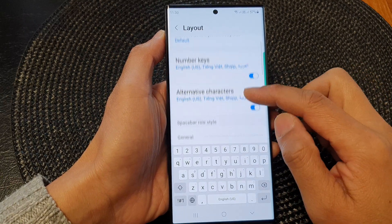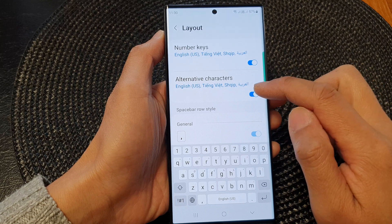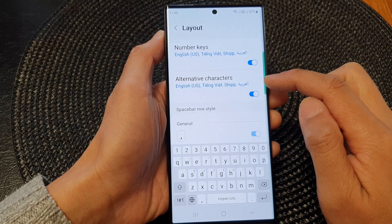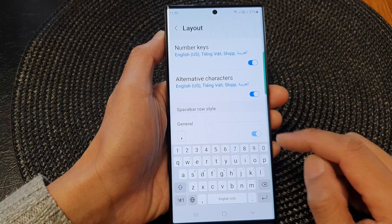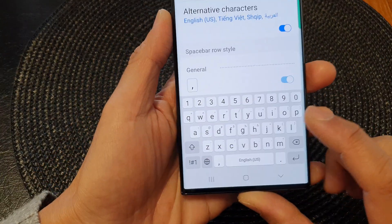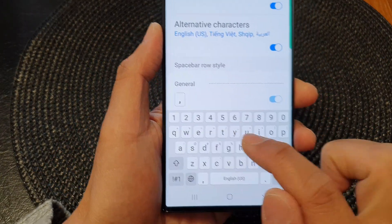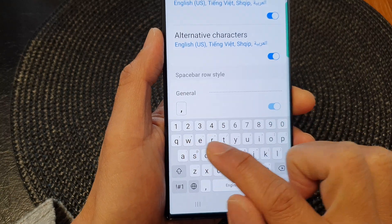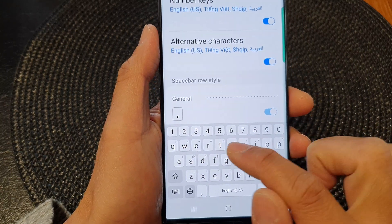In here, tap on alternative characters. Tap on the toggle button to switch it off or turn it on. Once it is turned on, you can see in my keyboard characters here at the top there are alternative characters that I can use.